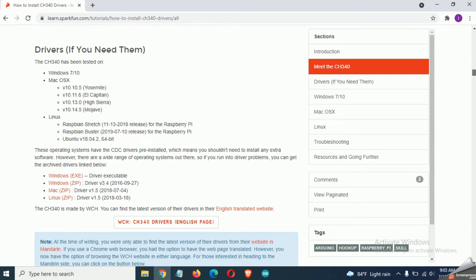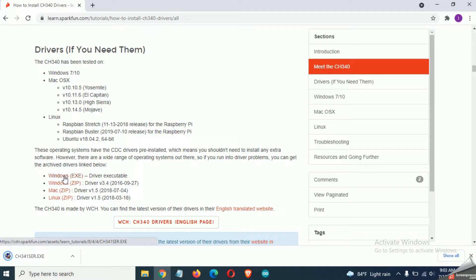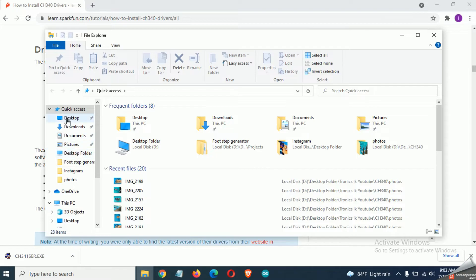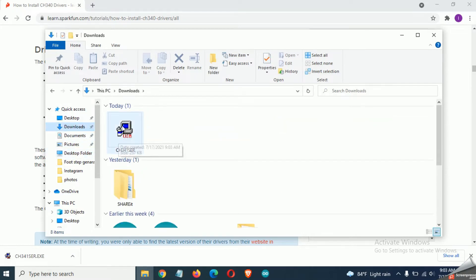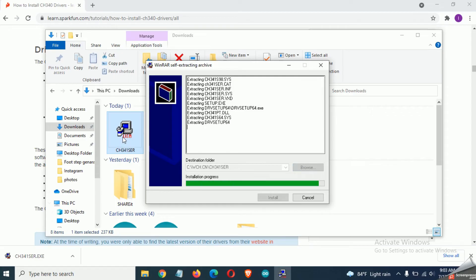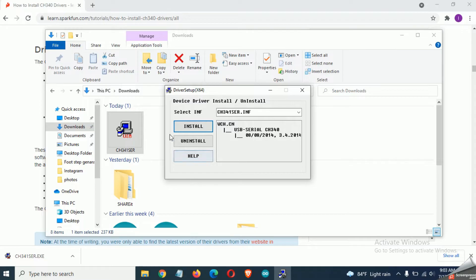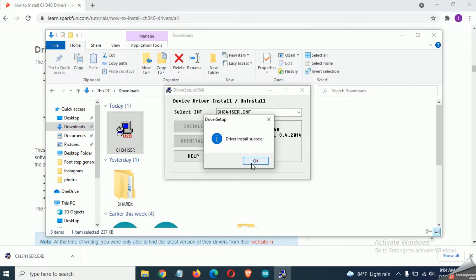Now navigate to this location. Click on this link and it will download the small executable file for your computer. Click on the install button and wait for a few seconds. Double click on that file and install it.